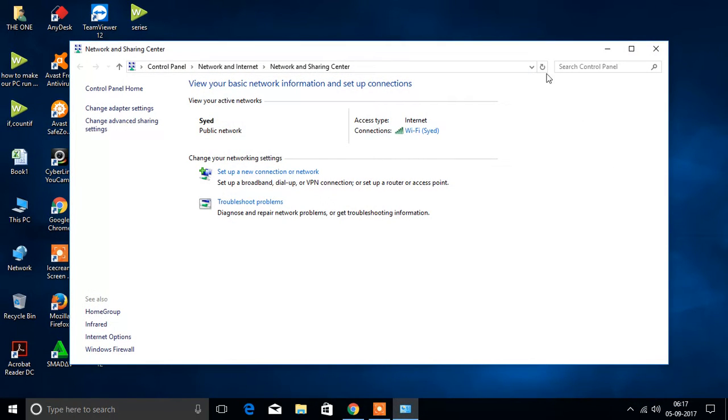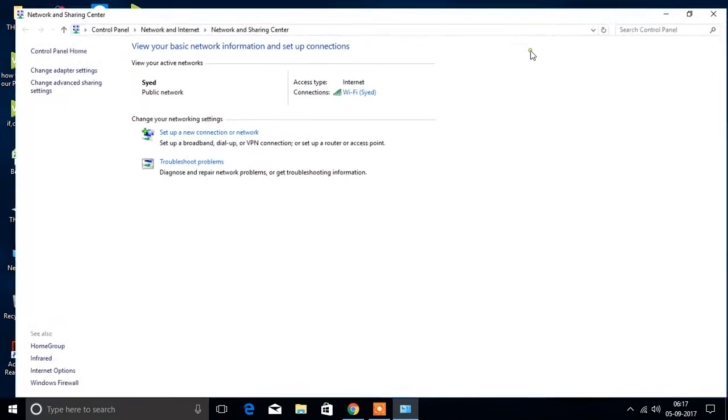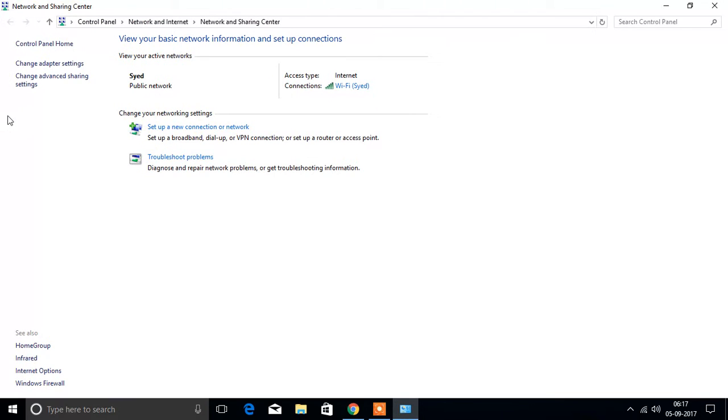You will get this window. Now here you select change adapter settings.